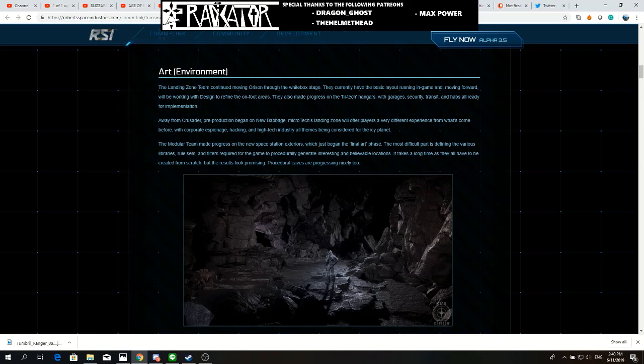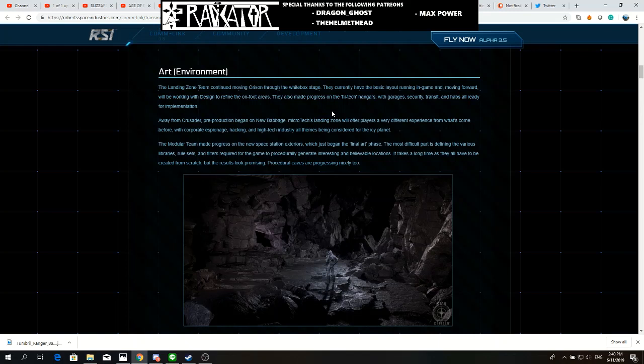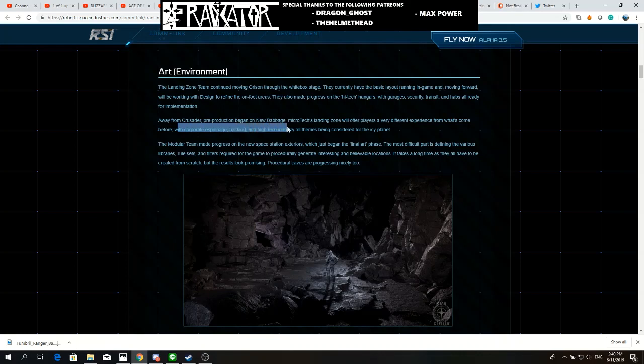What I wanted to talk about is the rest of what is in that tiny little paragraph. Pre-production began on New Babbage. Microtech's landing zone will offer players a very different experience from what's to come before, with corporate espionage, hacking, and high-tech industry all being considered for the icy planet.